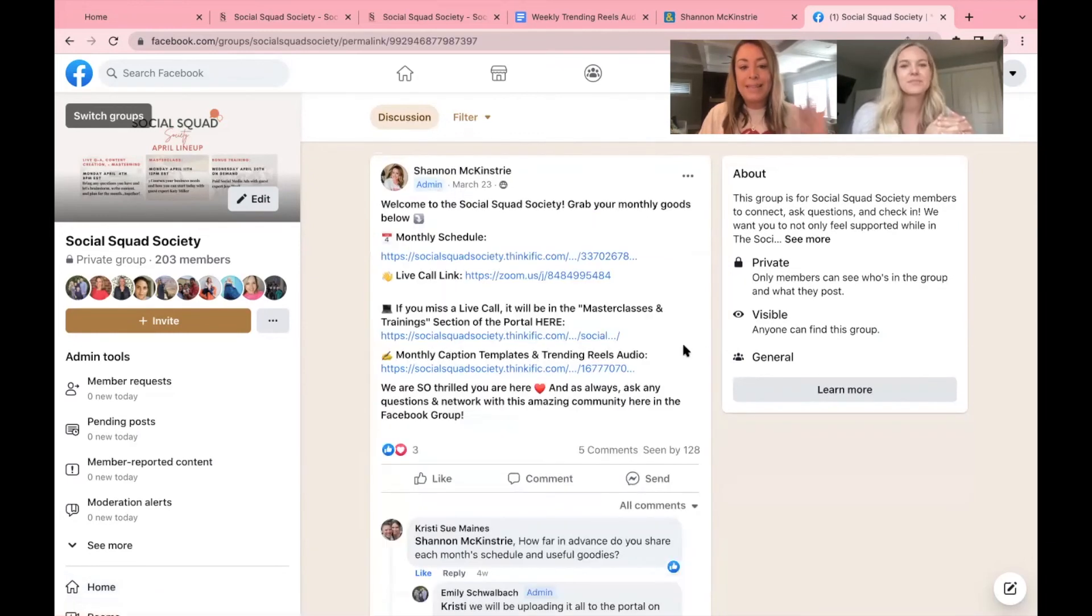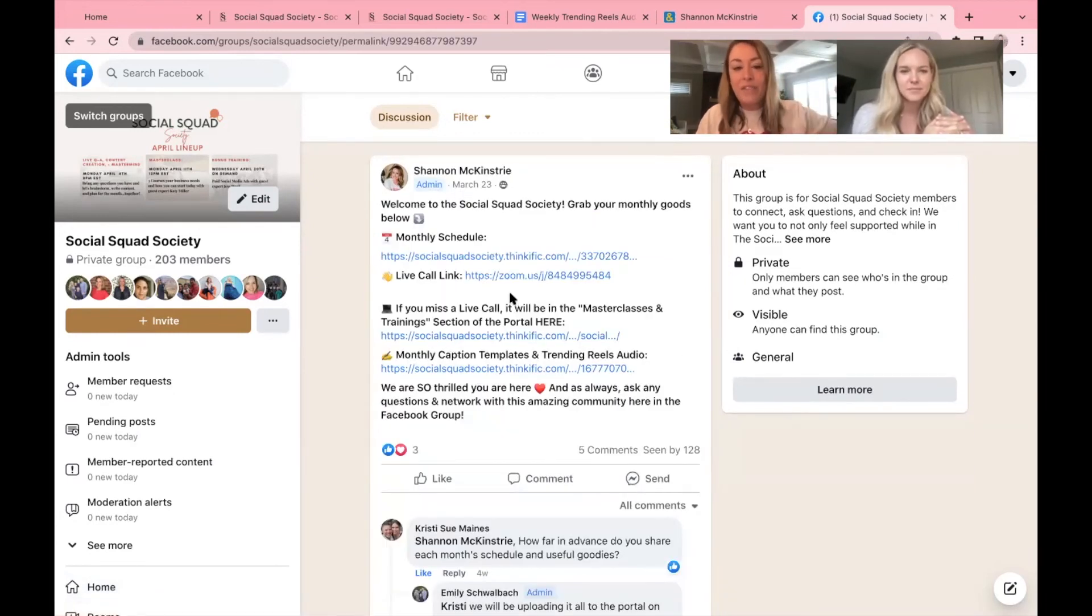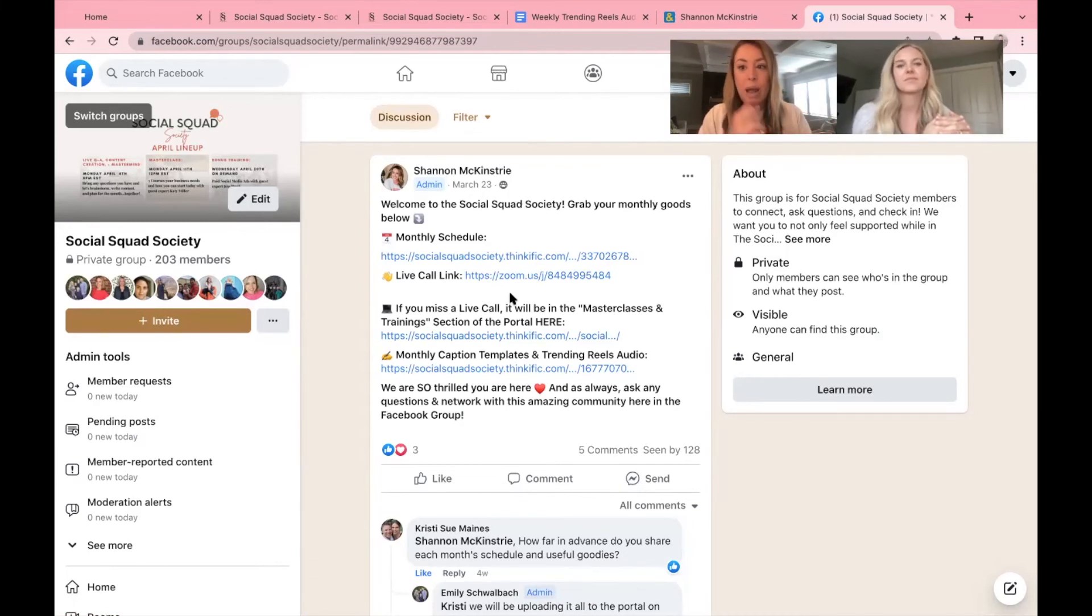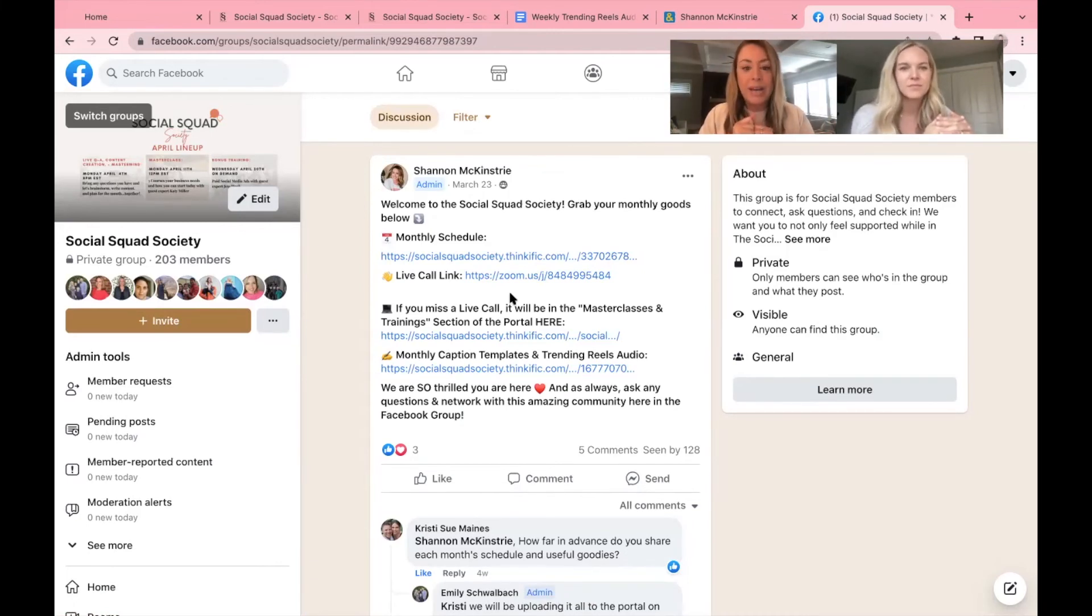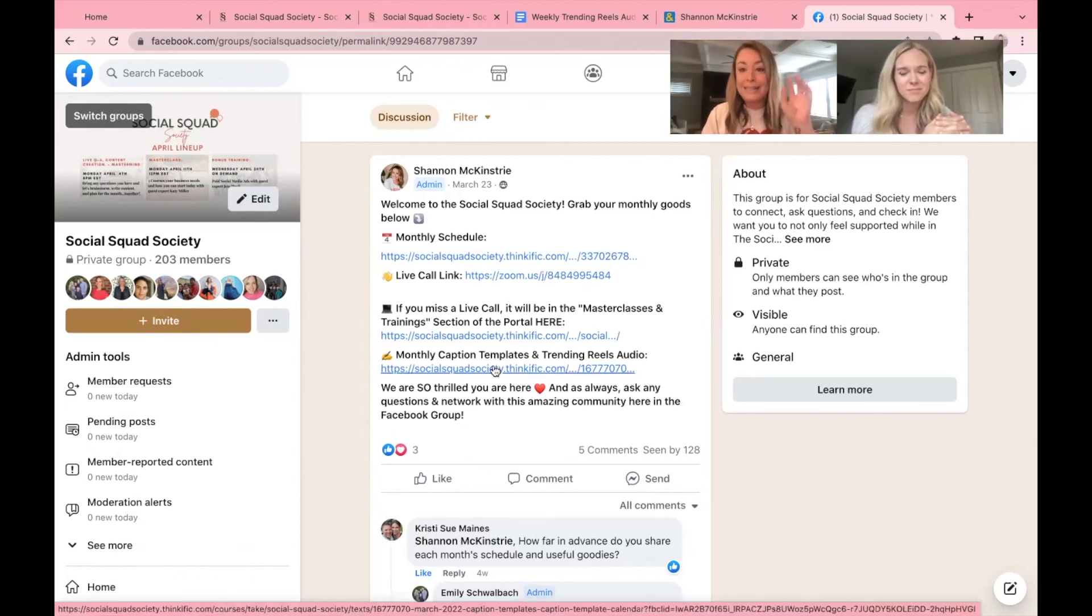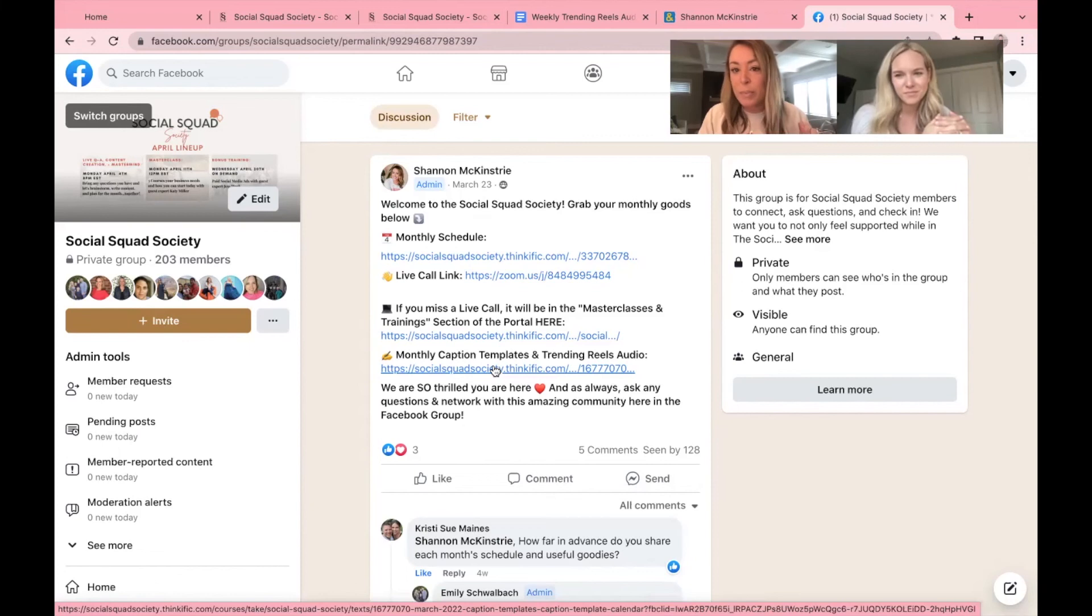And to further help our members find what they need when they need it, at the top of the Facebook group is a pin link with again, everything that you can find in the portal, from our monthly schedule to the zoom link to grab it when you know today is a training, to again, your monthly captions, everything like that.